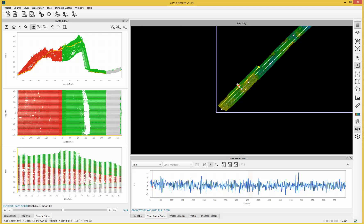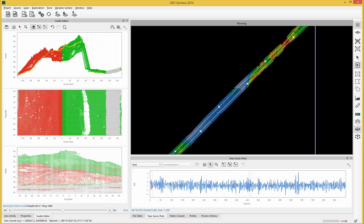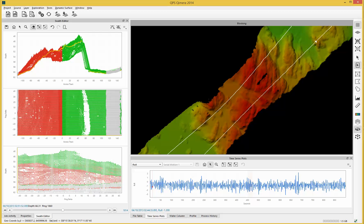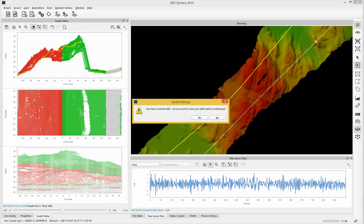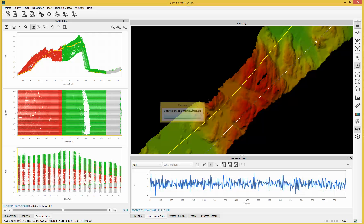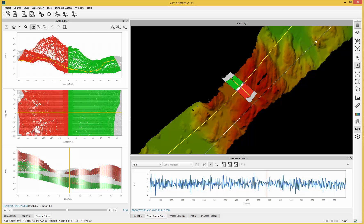If I move up to a shallower area and come over to select another line, if I've saved any edits it will save them first. It will also update the dynamic surface to take into account any of the edits just made, and it will open up back here as well.